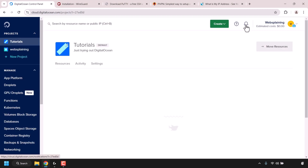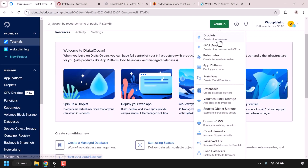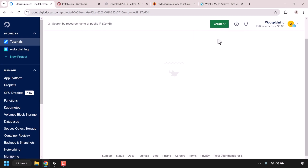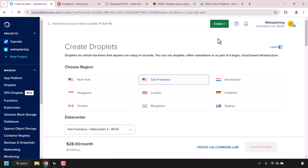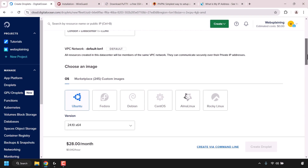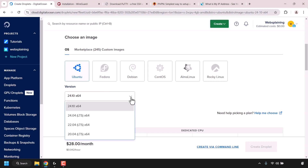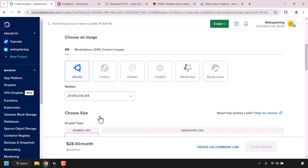I have already created a DigitalOcean account, so I'm simply going to click on sign in. Once you've signed in, you'll be taken to your project dashboard. Click on Create, then click on Droplets to create a cloud server. We'll now need to configure our DigitalOcean droplet. First, choose a region — for this demonstration, I'm going with London in the United Kingdom. Then scroll down to where it says Choose an Image, click on OS, click on Ubuntu, and select the latest LTS version, which at the time of recording is 24.04.